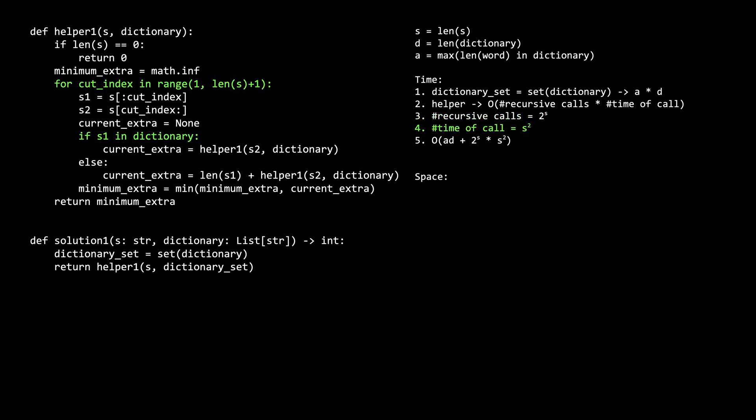The time to compute each call is s raised to the second power, one s for the for loop, and the other s for computing the s1 hash when looking up if it's present in the dictionary.